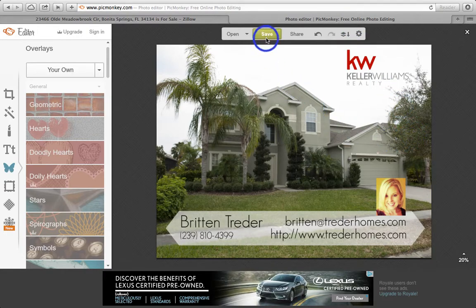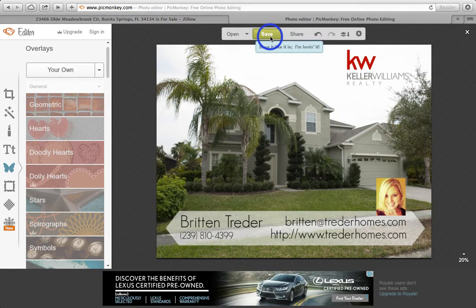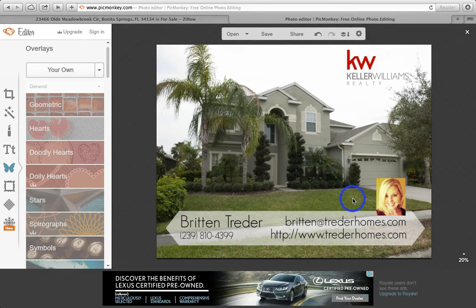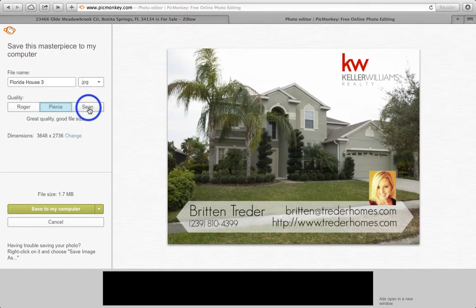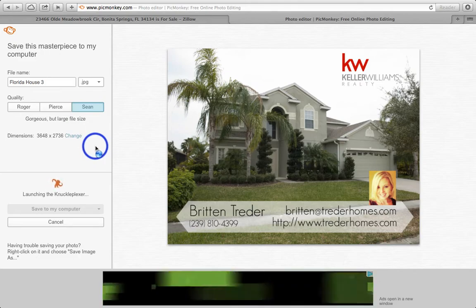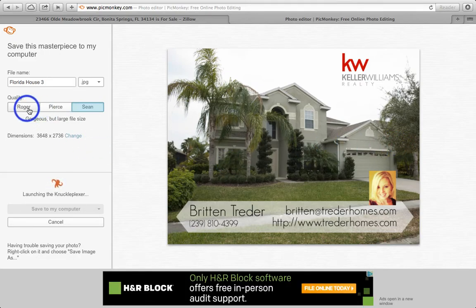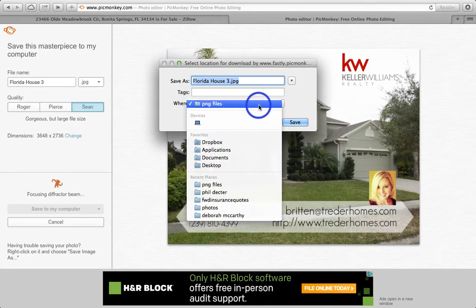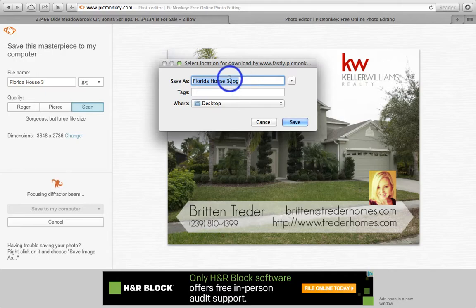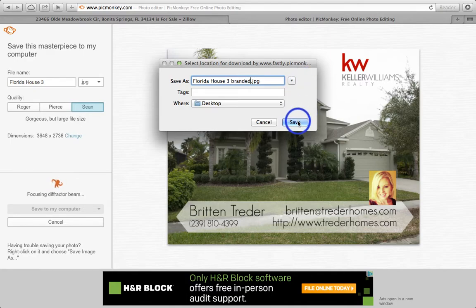Once you have the photo perfect, on this website unless you've paid to sign up you can only save the photo as a JPEG, which means you will not be able to come back and change anything without starting over with a new photo. So make sure you have it correct, and when you're ready just click Save. It has three different file sizes — I'm going to save it at the large file size so my picture stays nice looking, but you can save it smaller if you'd like. Click 'Save to my computer,' choose a location such as the desktop, and change the name — for example 'Florida House 3 Branded' — so you'll know that's the branded photo.